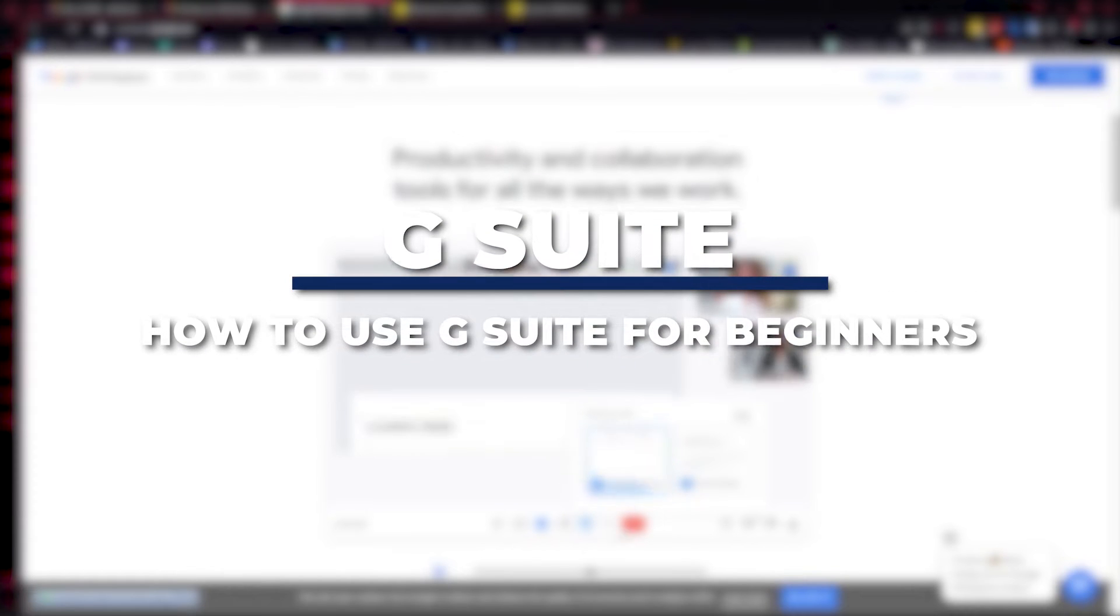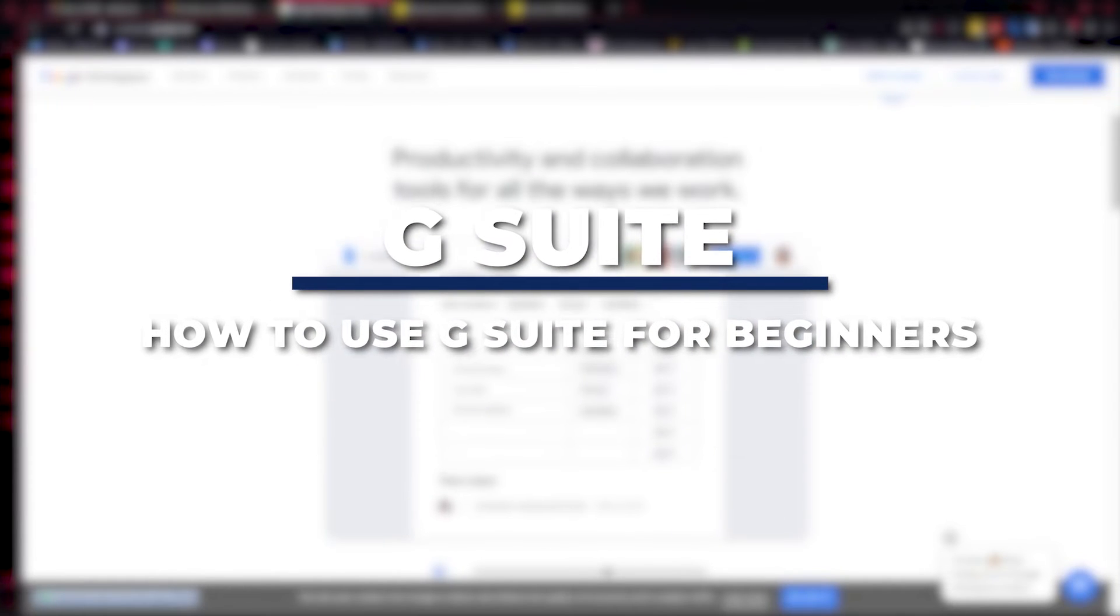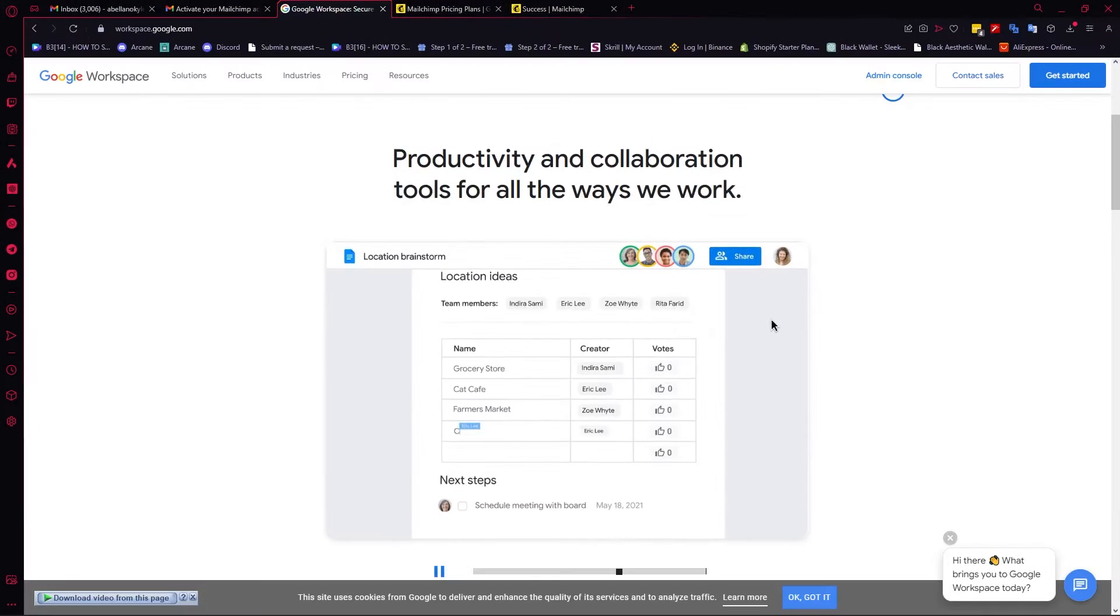Hey guys, I am Kyle and in today's video, I am going to show you how to use G Suite for beginners.